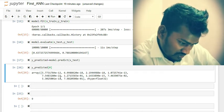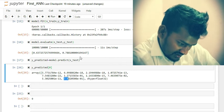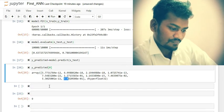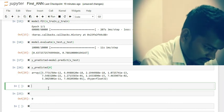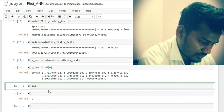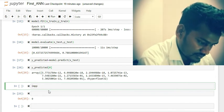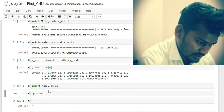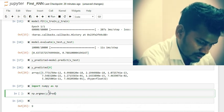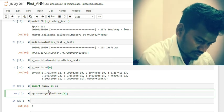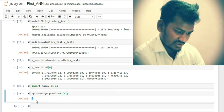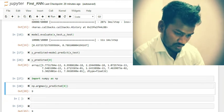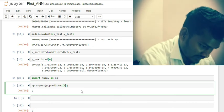The highest probability corresponds to position 9. Looking at the label descriptions, position 9 is 'ankle boot'. Using np.argmax(y_predicted[0]), the result is 9 — which is indeed ankle boot. This is absolutely correct and the model is working. Similarly, for another prediction at position 8, index 1 corresponds to 'trouser'.